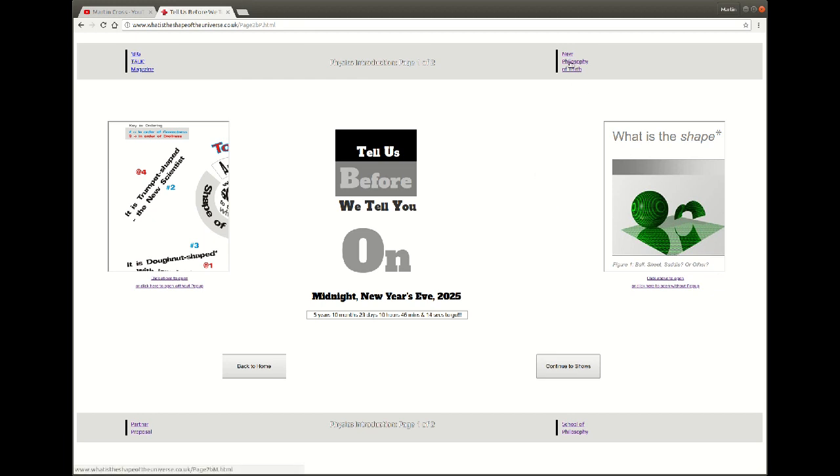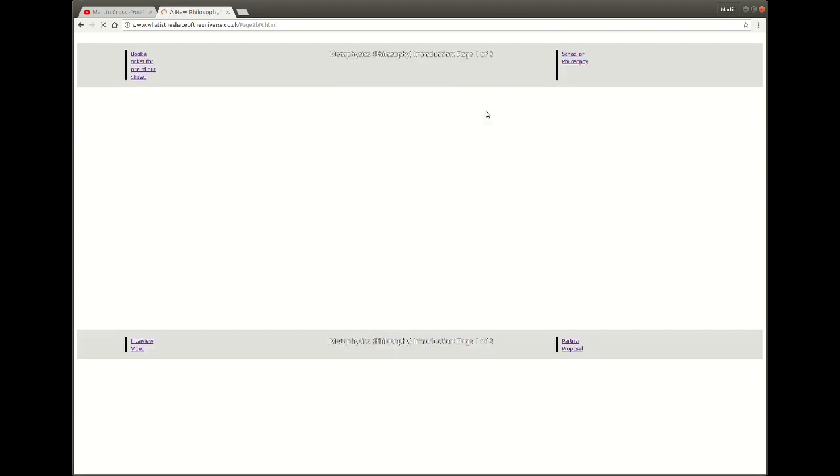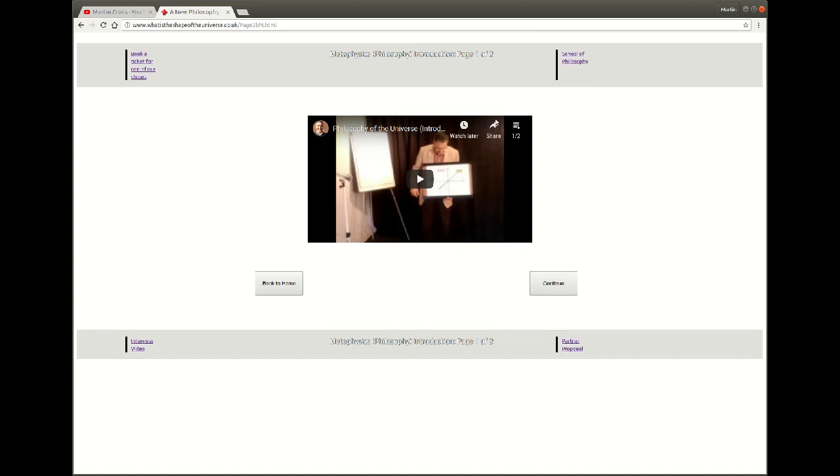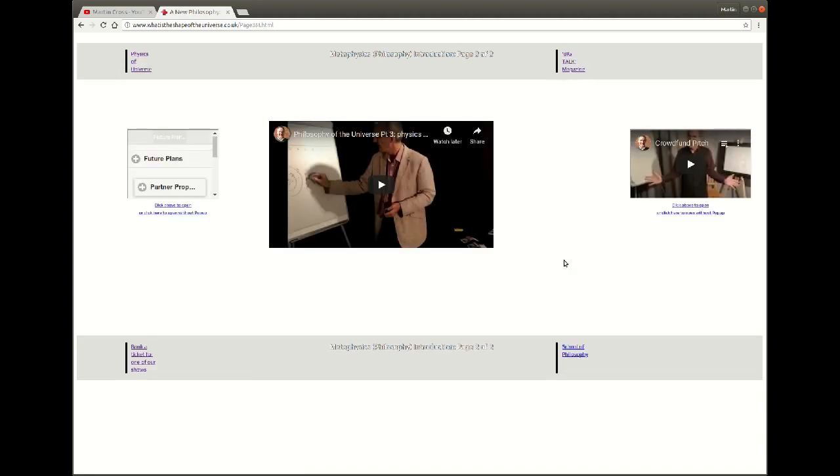And actually we're at the first page of the philosophy section now, and there's no particular extra content on this page. But if I continue then we've already had a look at the crowdfund pitch, let's just have a quick look at the future plans.